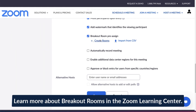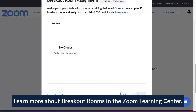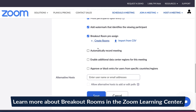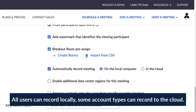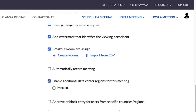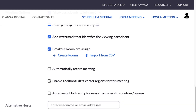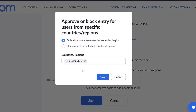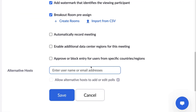Breakout Room Pre-Assign allows you to group participants ahead of the meeting. You can create groups from participants' email addresses or a CSV file. Automatically Record Meeting initiates a recording when you start the meeting — this can also be done manually at any point after the meeting starts. If you have a certain account type, Enable Additional Data Center Regions for this meeting improves the connection for participants joining from another region. And finally, Approve or Block Entry for users from specific countries or regions, which is helpful for optimizing the meeting connection or as an added security measure.